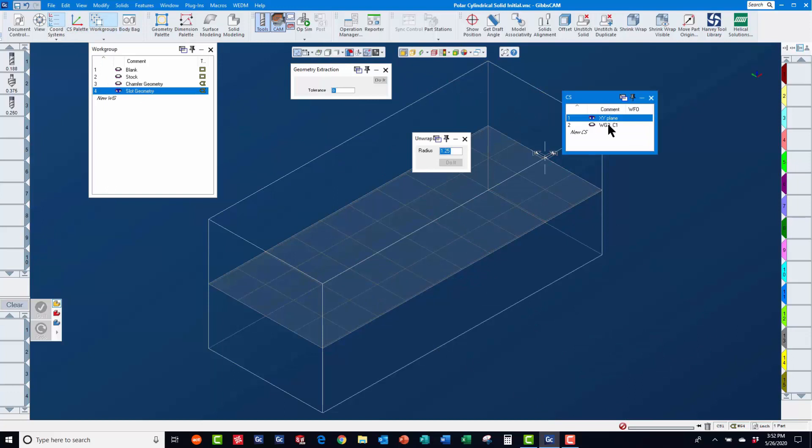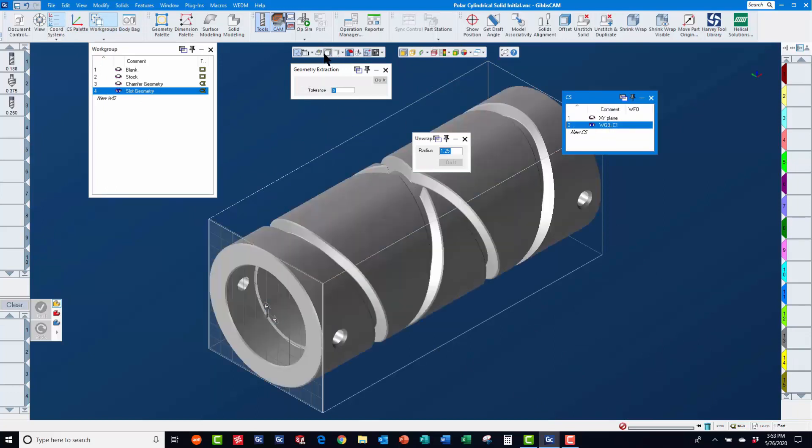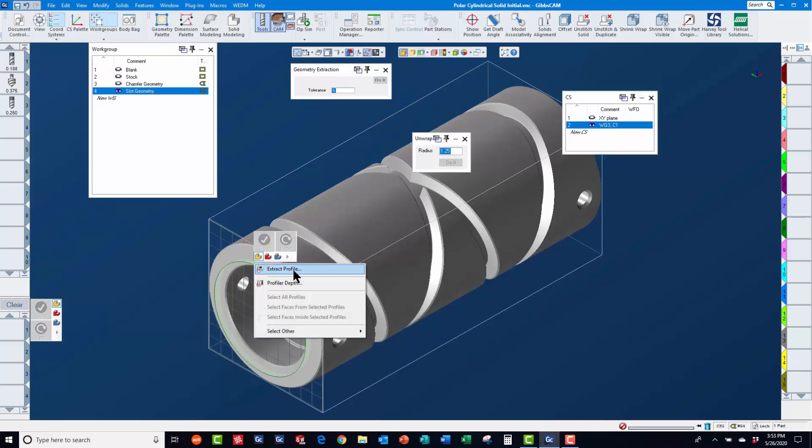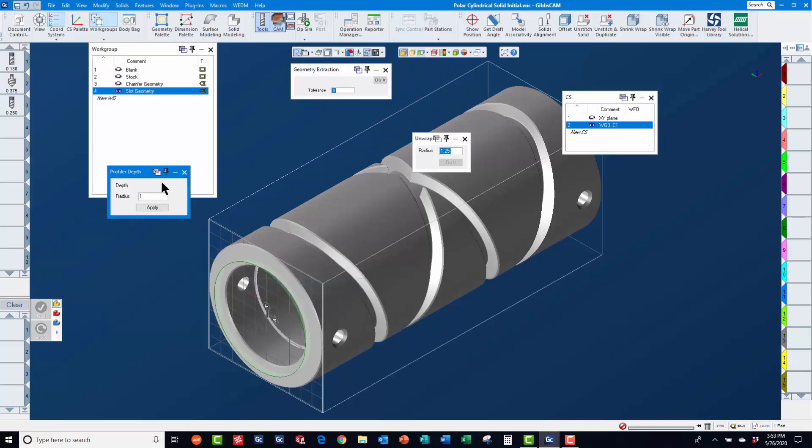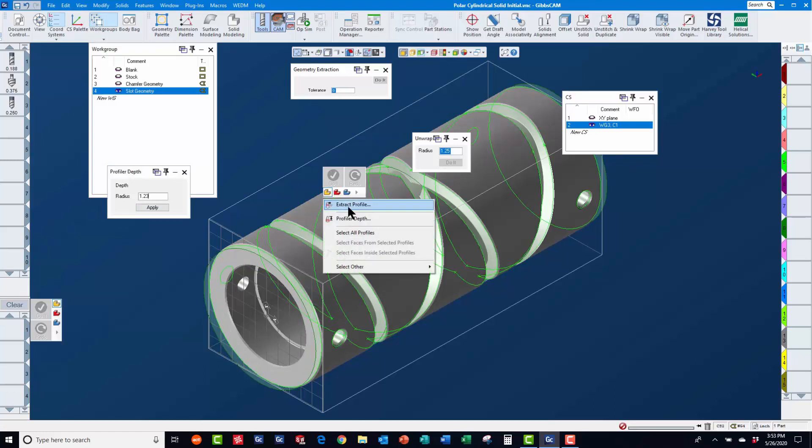Using coordinate system 2, which was automatically created earlier by GibbsCam, we will now use the cylindrical profiler, setting the depth to the bottom of the chamfer to extract geometry into work group 4 for machining the slots.